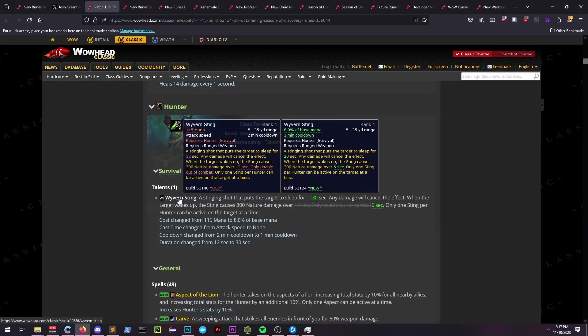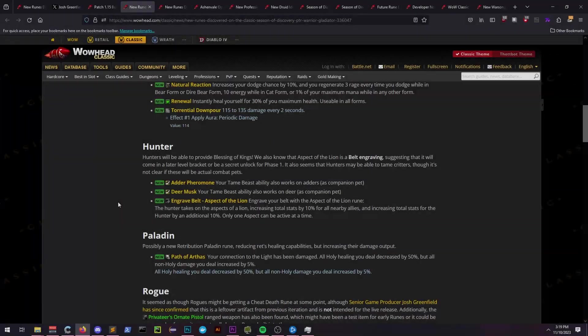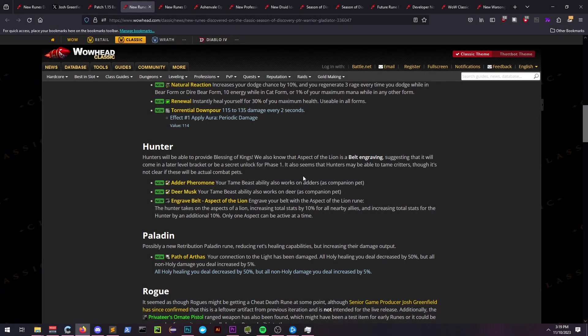They also are receiving a huge buff to Wyvern Sting, allowing it to be cast in combat and sleeping the enemy for 30 seconds, all on a 1 minute cooldown. Hunters can tame deer and adders as well as their companion pets.